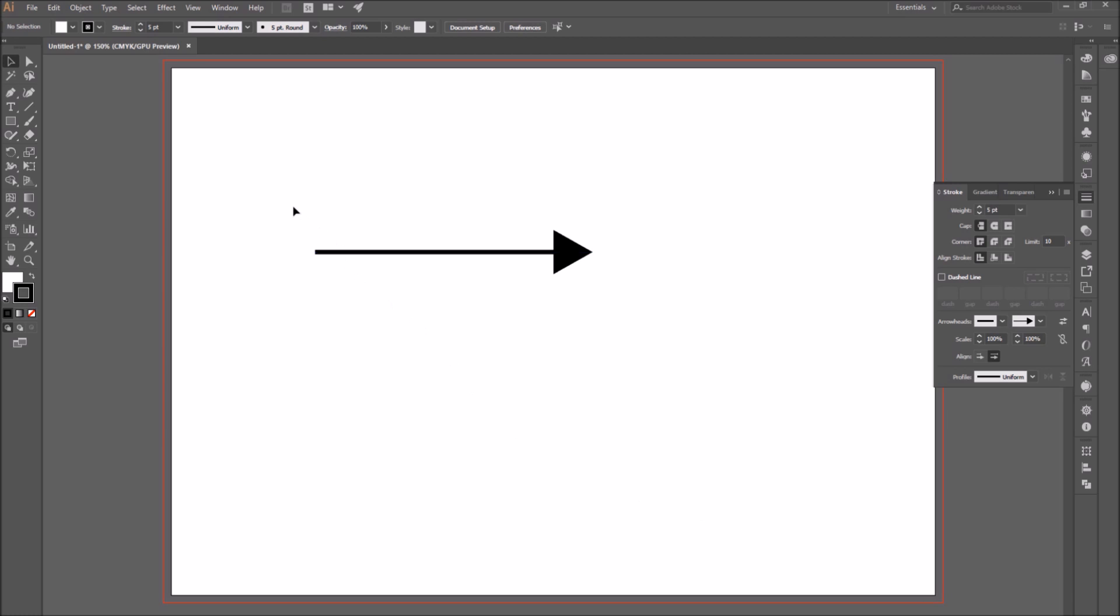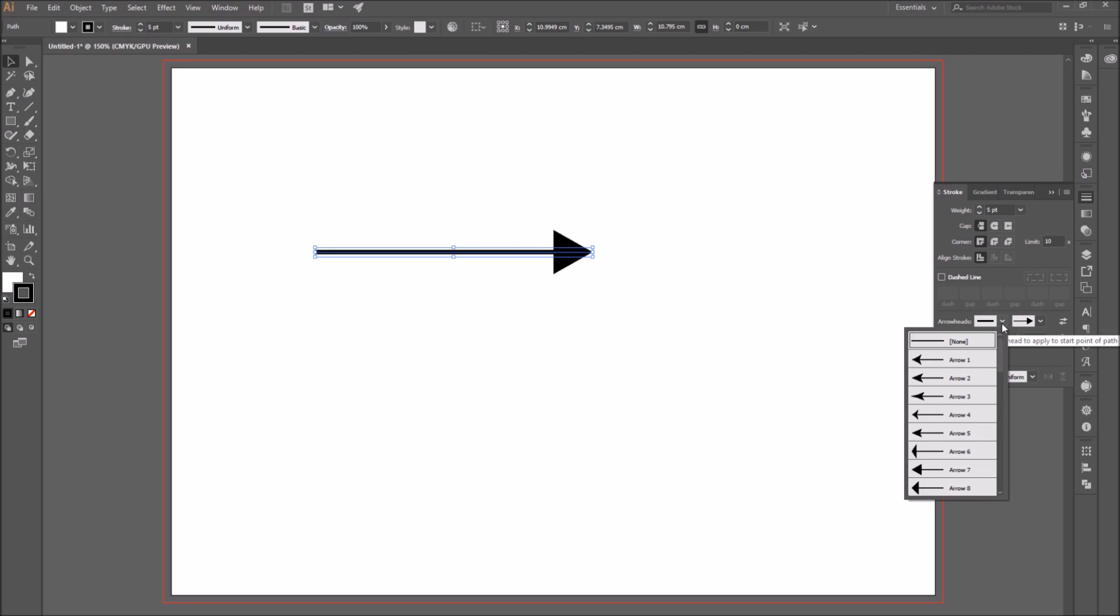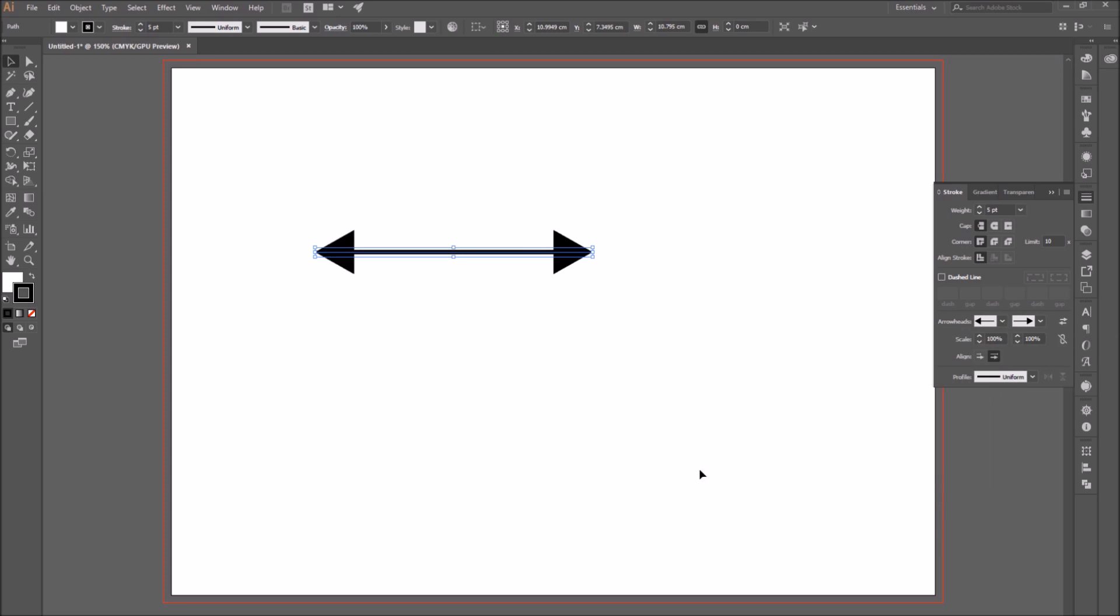So if you are satisfied, you can just leave the arrowhead on one point, or you can add another arrowhead to the start point.